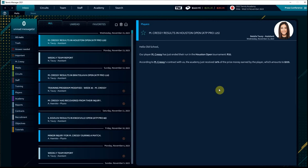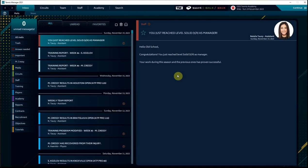Well, in one piece of good news, we've reached level solid as a manager here towards the end of our third season. So we are continuing to progress. Hopefully that will help us attract better and better players and do a better job with them in the future.